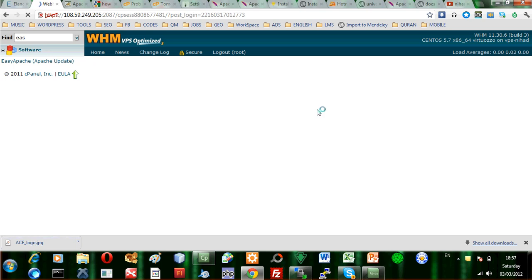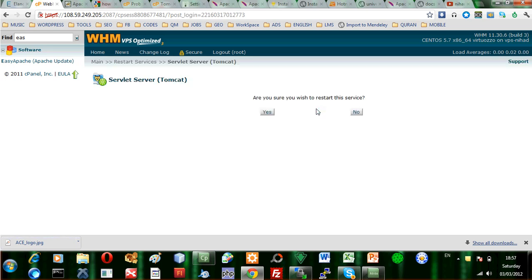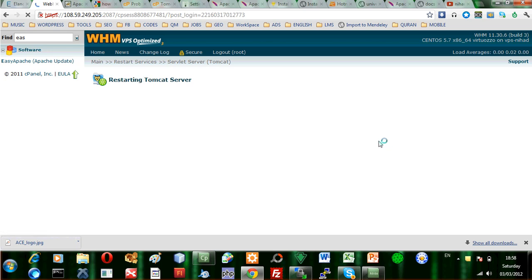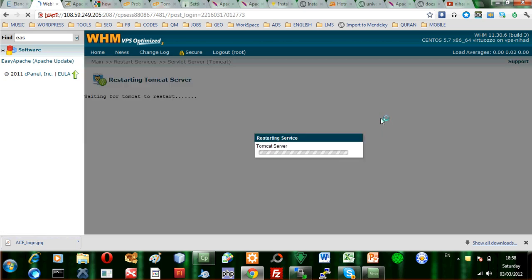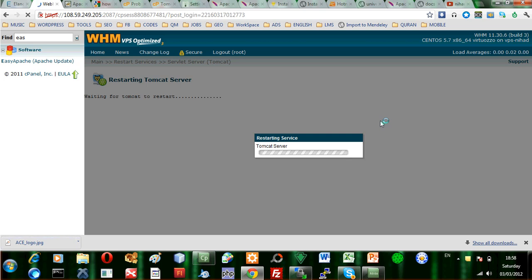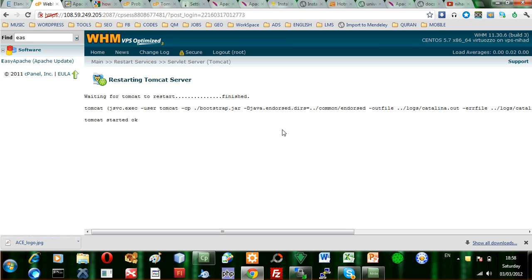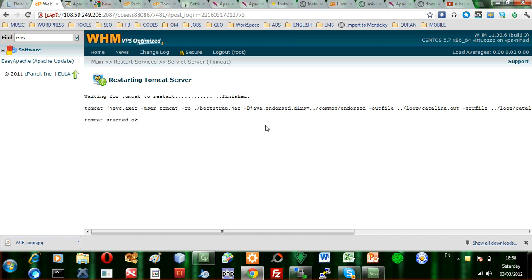So, as you can see here, the Tomcat server is up and running. We will check it and see if it is working. I will just press on Yes. I want to restart the server. And once I do that, the server will be restarted and you will see that the Tomcat server has started OK.